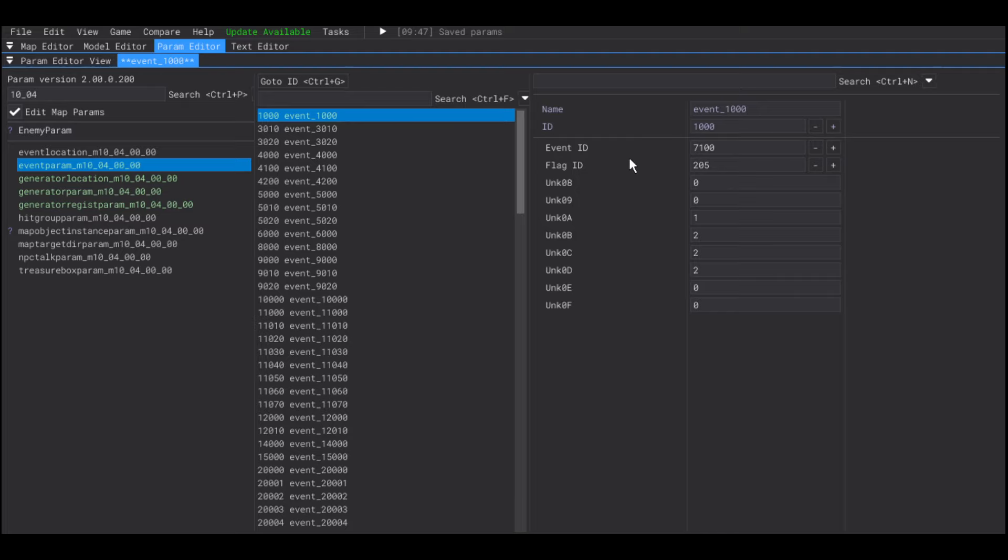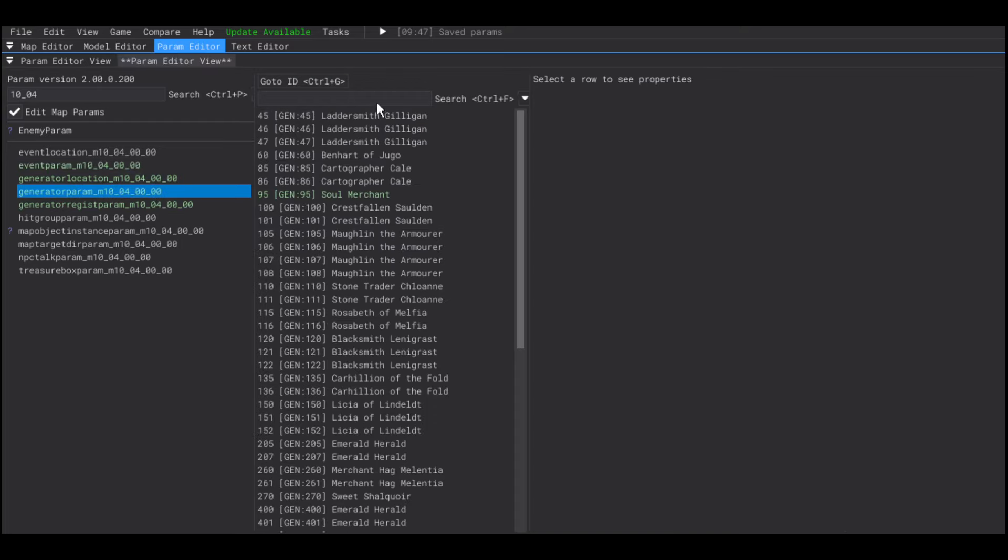Now, in this field, the flag ID, that's actually the generator param ID of your NPC.